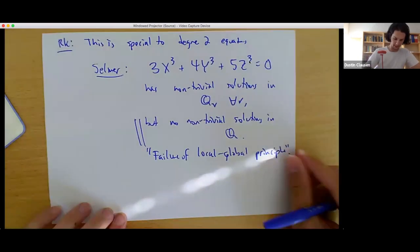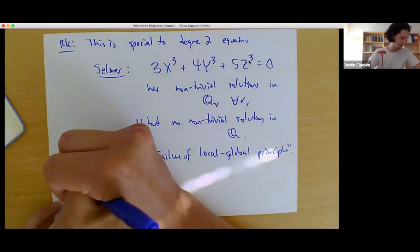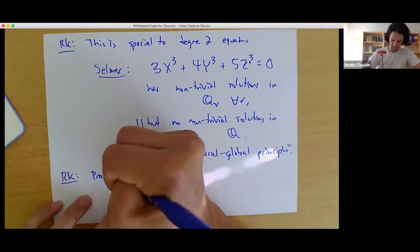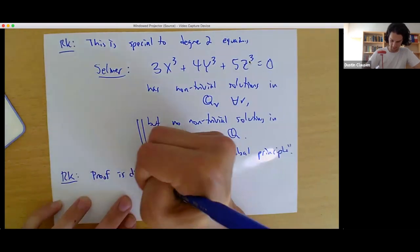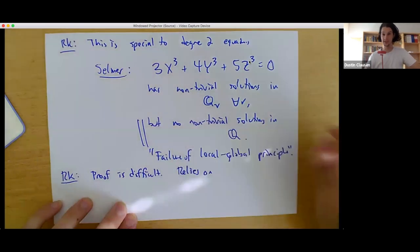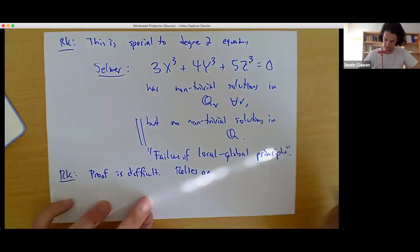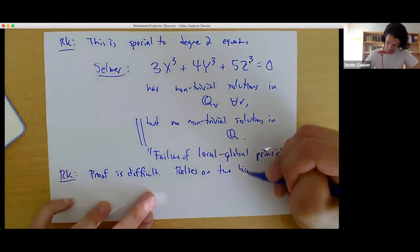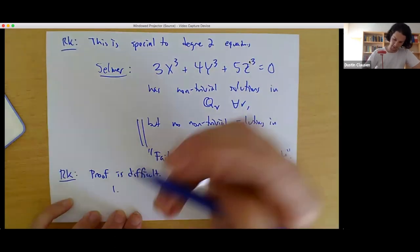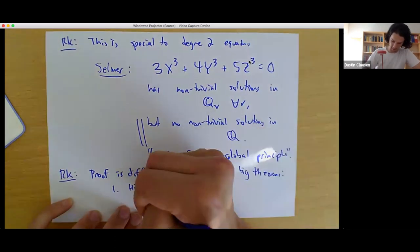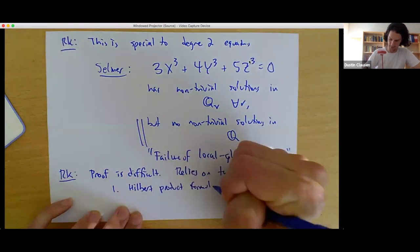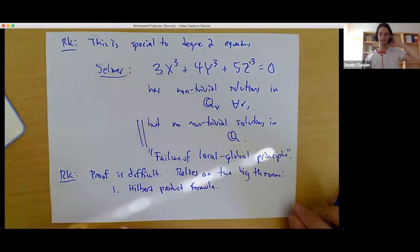The proof of this theorem is difficult. Besides a number of clever tricks, it relies on two big theorems in number theory. One is the Hilbert product formula — Hilbert reciprocity — which we almost proved last time. The second is Dirichlet's theorem on primes in arithmetic progressions.